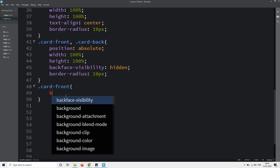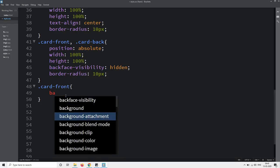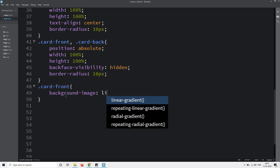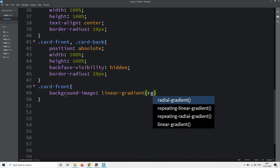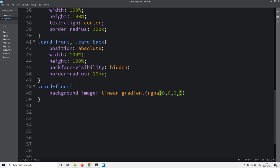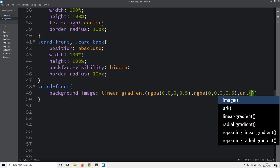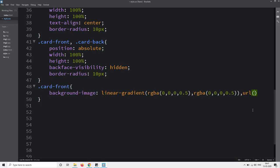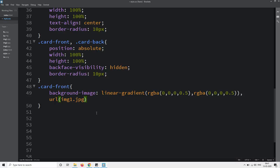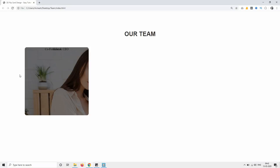Let's copy the class name for the first card and write it in the CSS file. For the front card we will add a background image. I will add a gradient — using linear-gradient with the first color code at opacity 0.5 and the same second color code, then a URL with the image file name img1.jpg. Save and reload the web page so you can see one image in the first column.